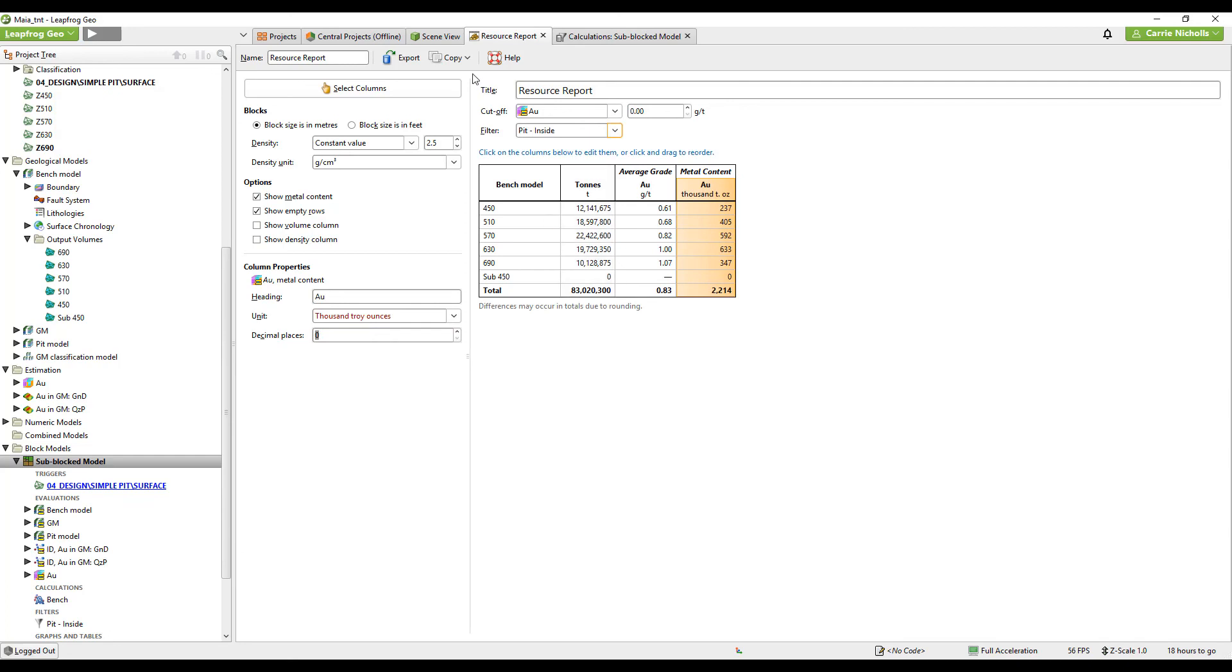And then I can just copy this table out and paste it straight into Excel. I hope you found that useful. If you have any questions, please contact your local sequence office.